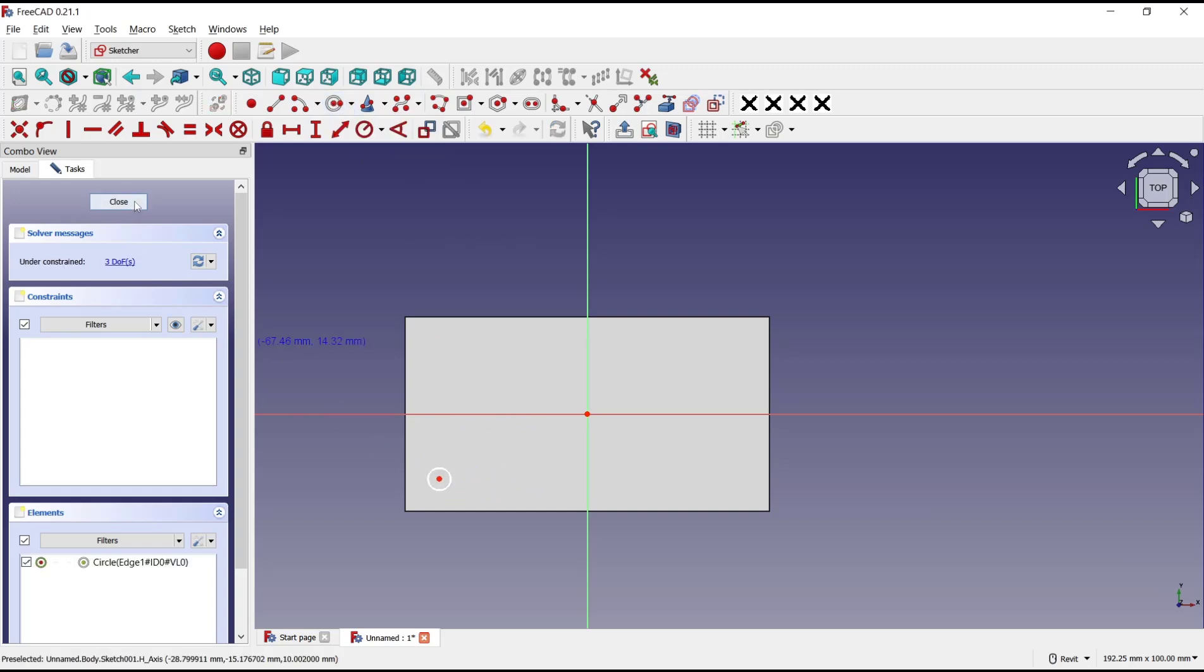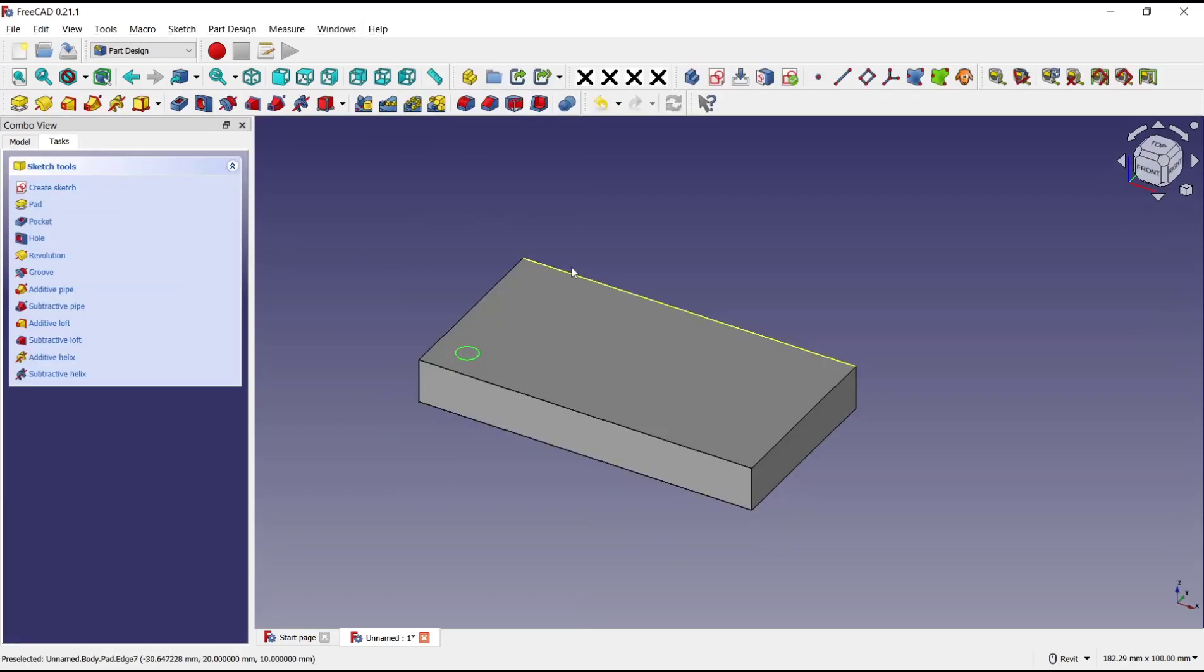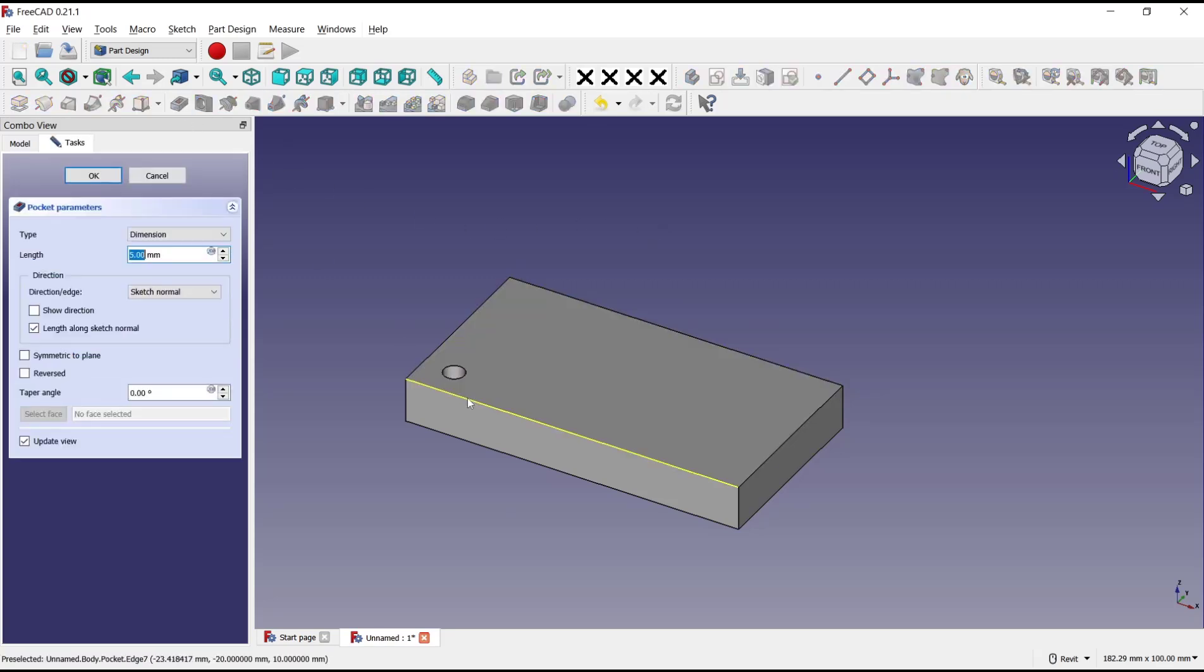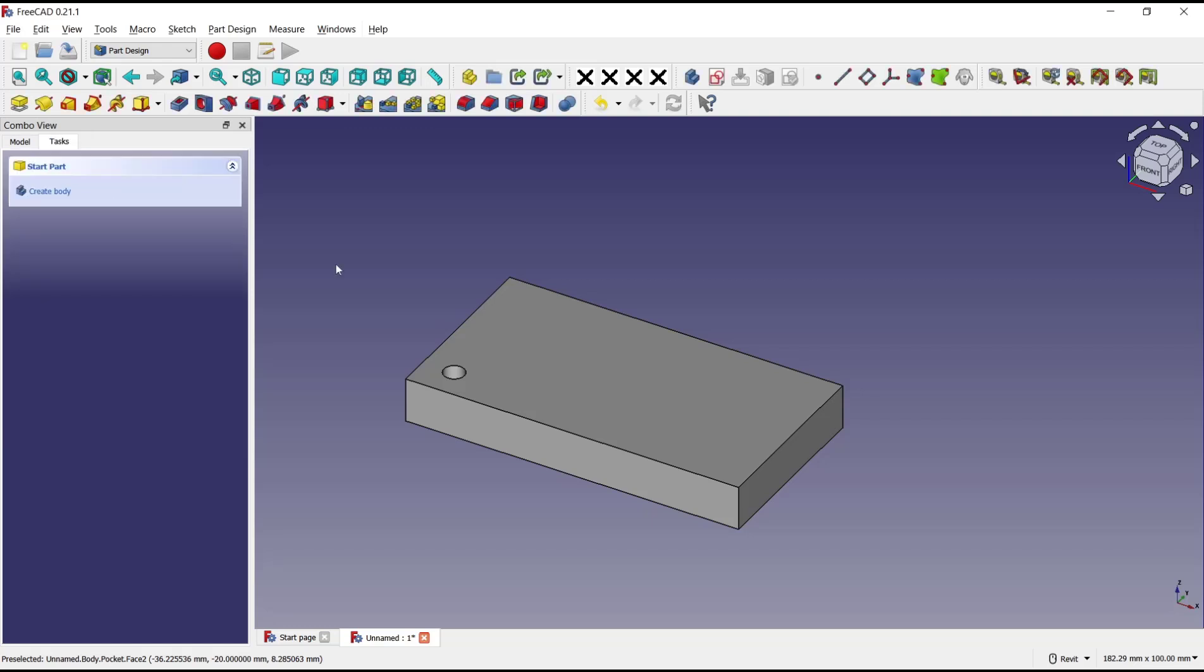Click close. Now you can click pocket tools to create holes. I will set into 10 for length. Click OK.